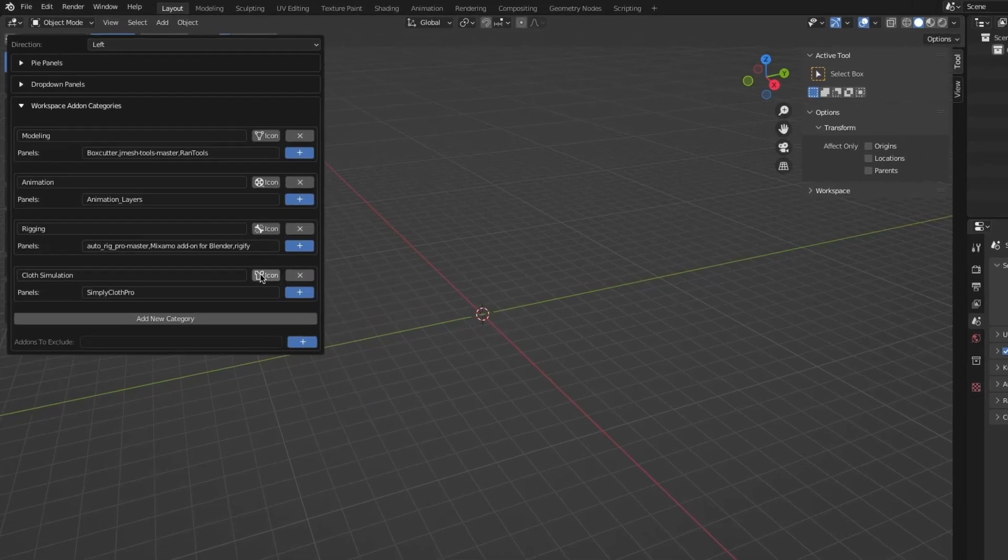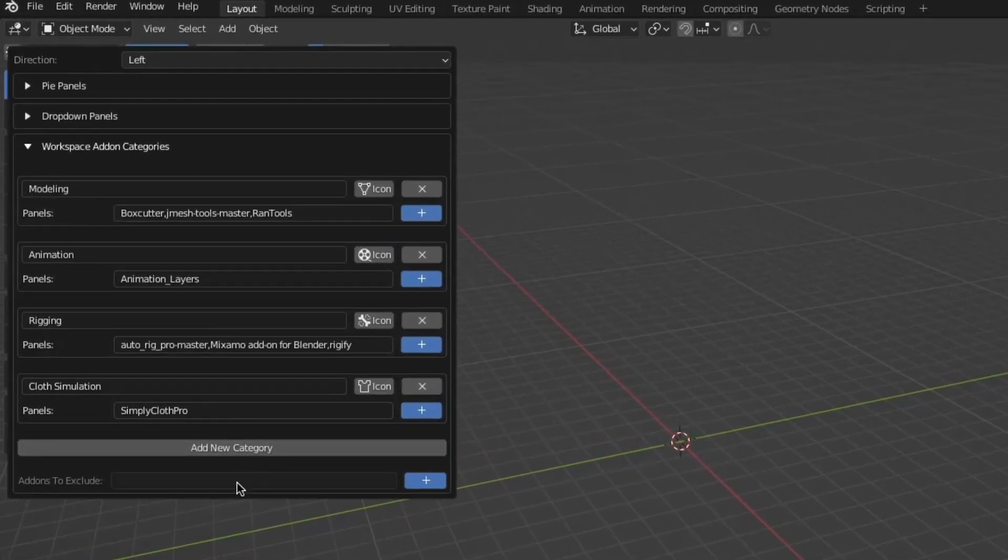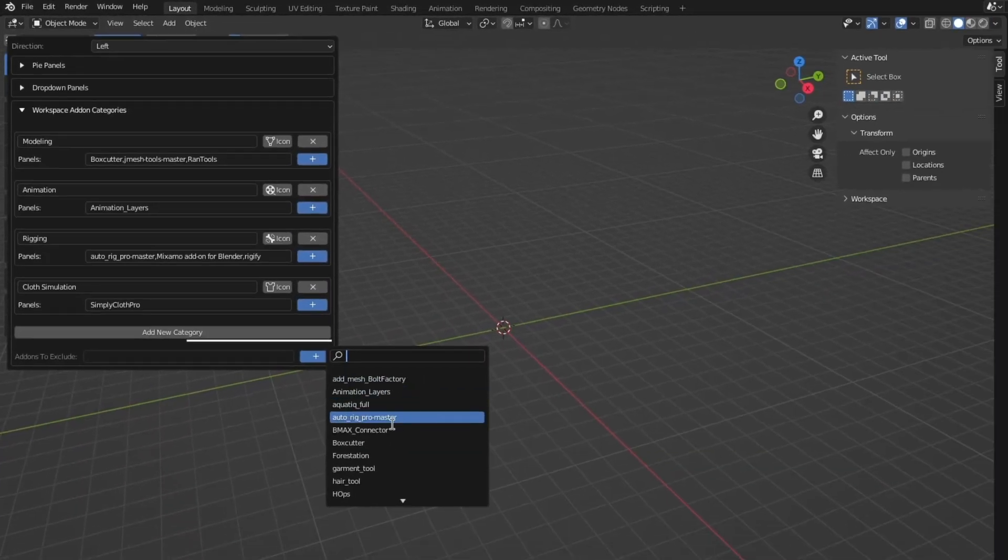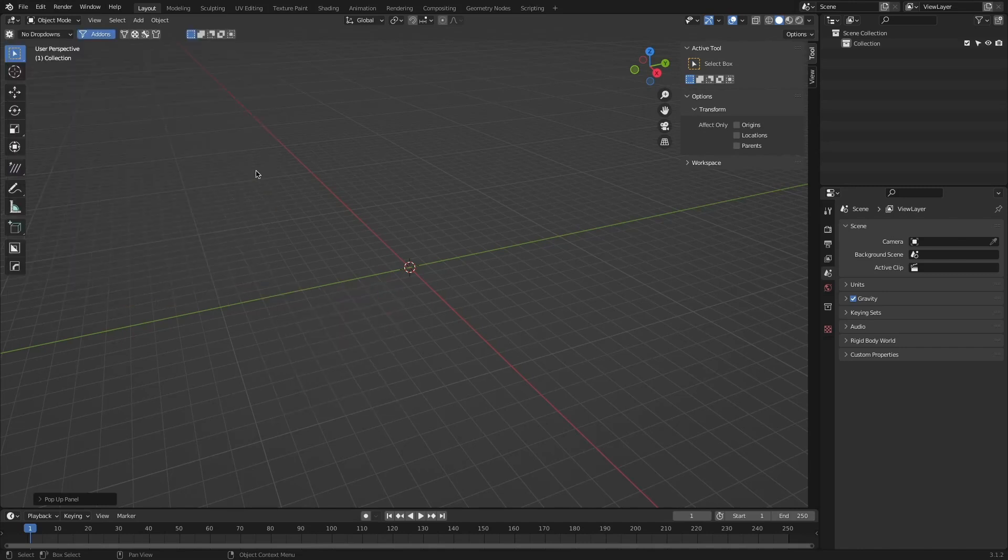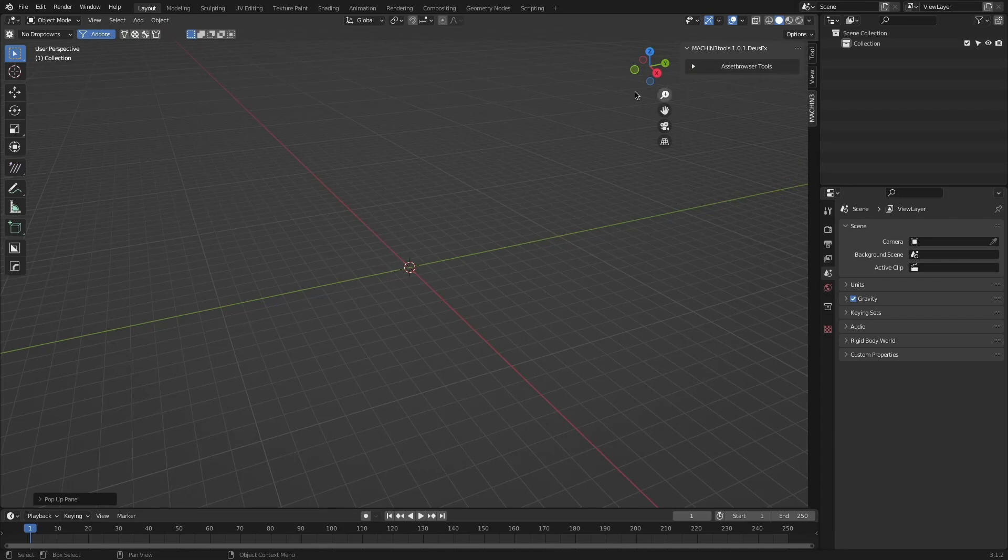Additionally, if you want to exclude some add-ons from this whole filtering process, you can add them to the add-on to exclude field. This way, they will not be affected by any of the filters and categories you set.